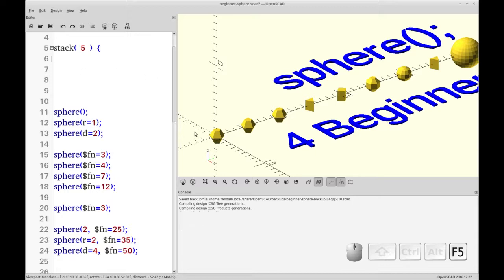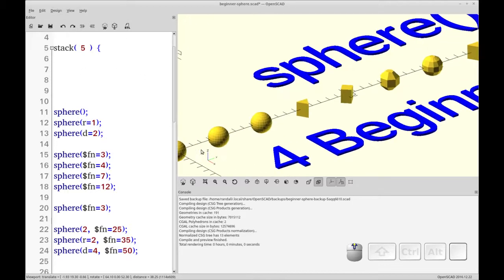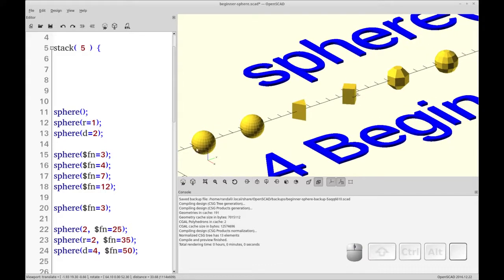So when I compile that or preview that with f5 you'll see now it's drawn and you'll see that now that it's divided the main circumference up into 25 fragments.